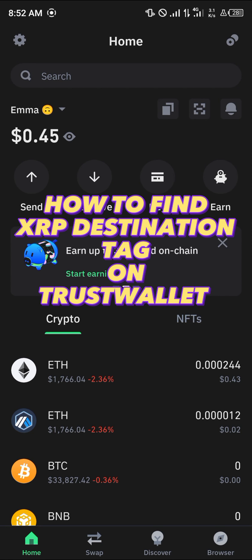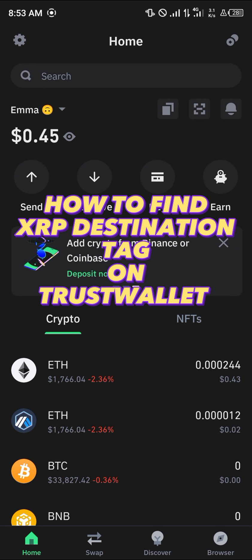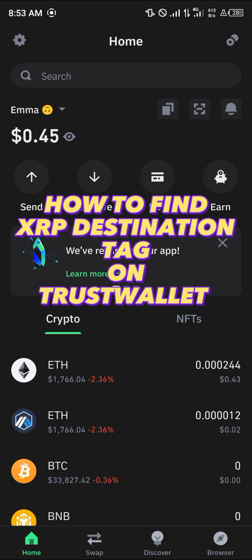Hello guys and welcome to another quick tutorial video. In this short tutorial, I'm going to be showing you how you can find the XRP destination tag on Trust Wallet.